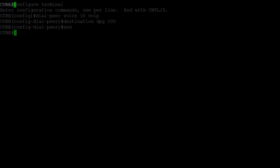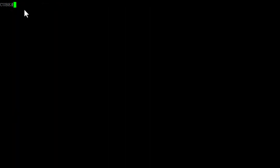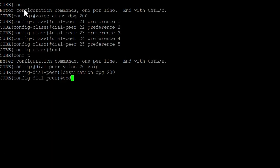We can do the same thing with the other incoming dial peer and the rest of our outbound dial peers.